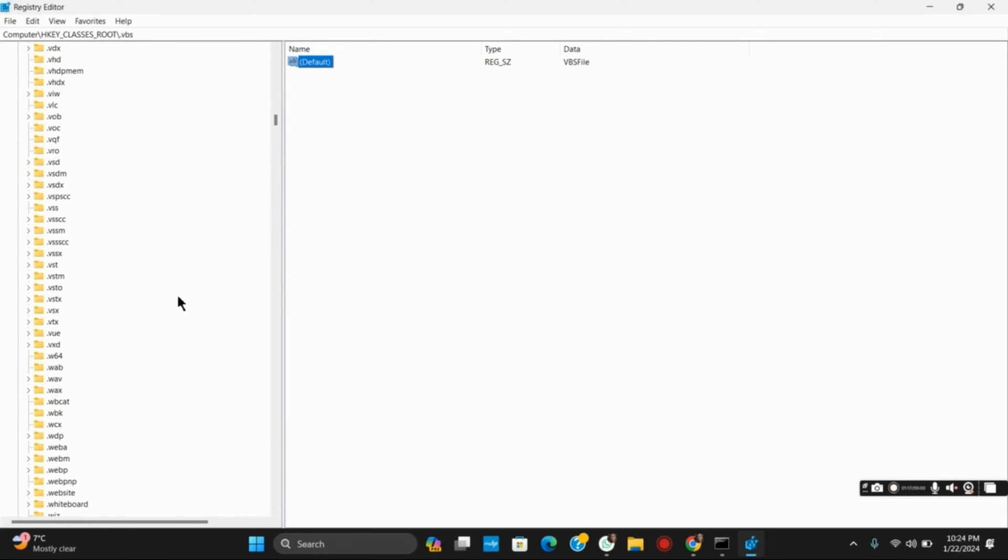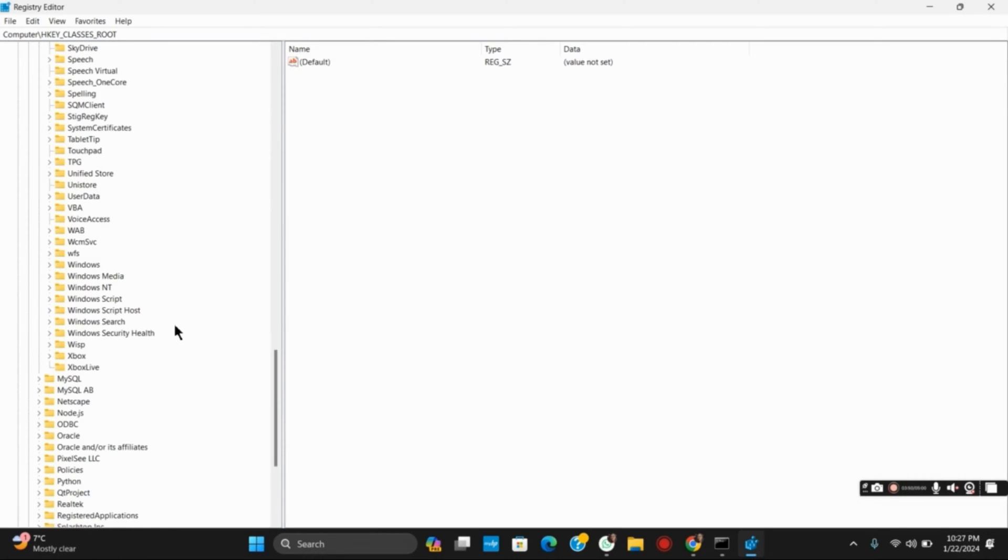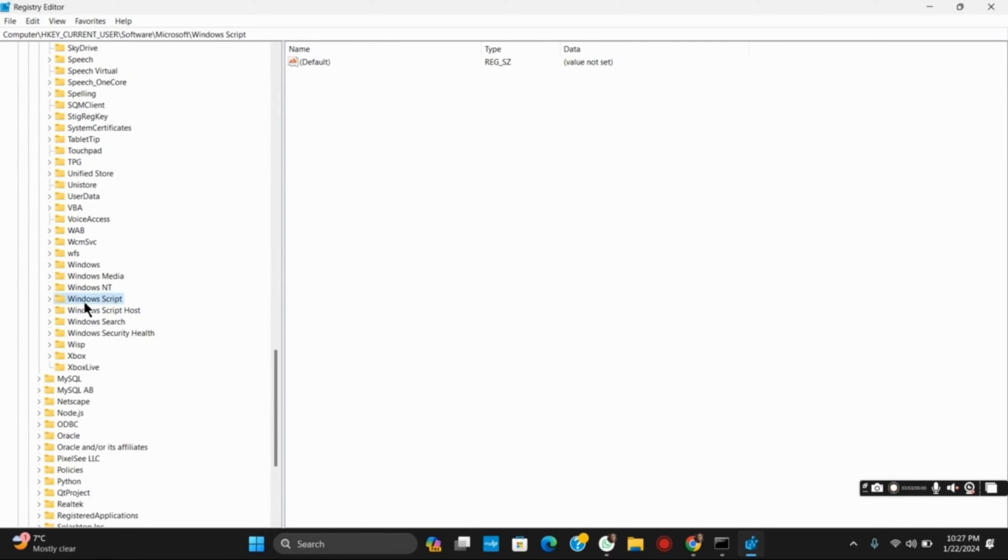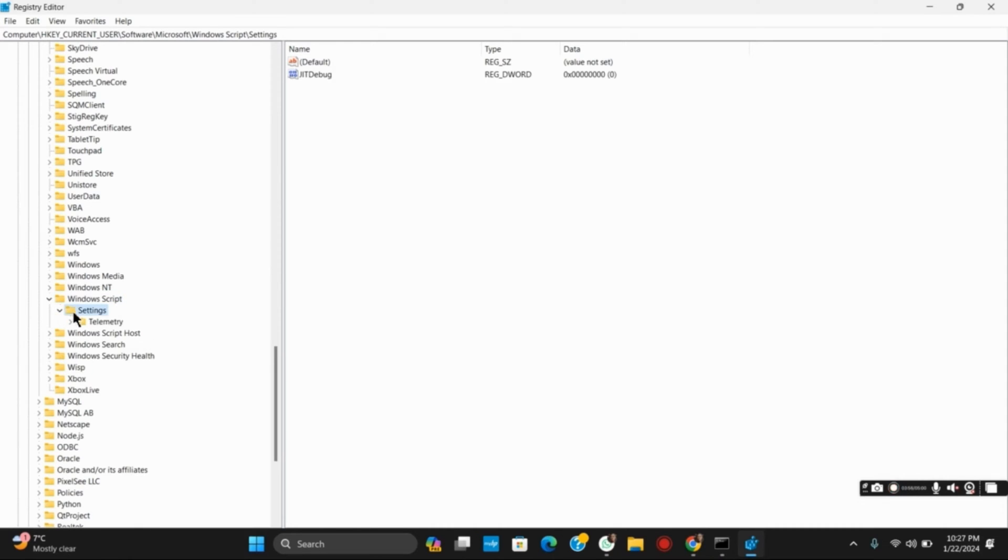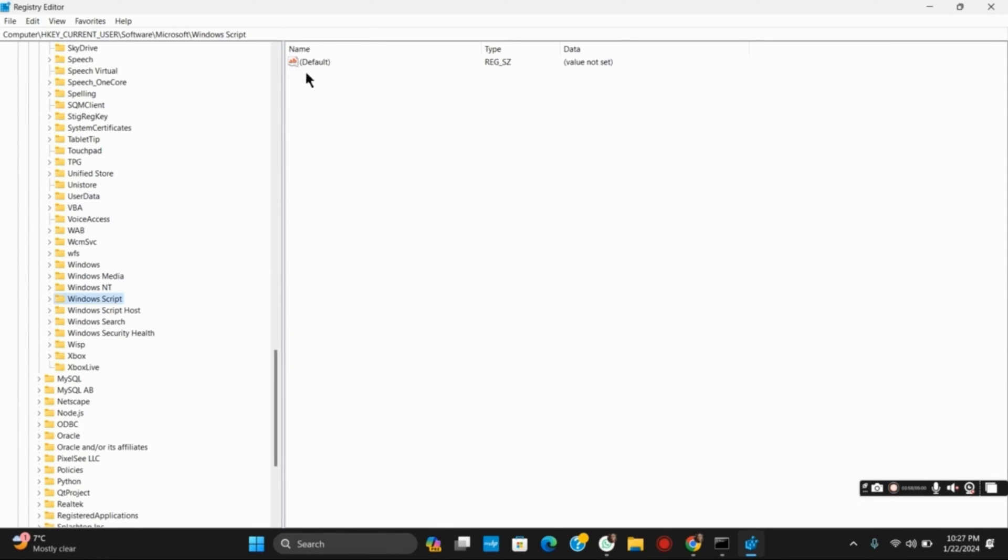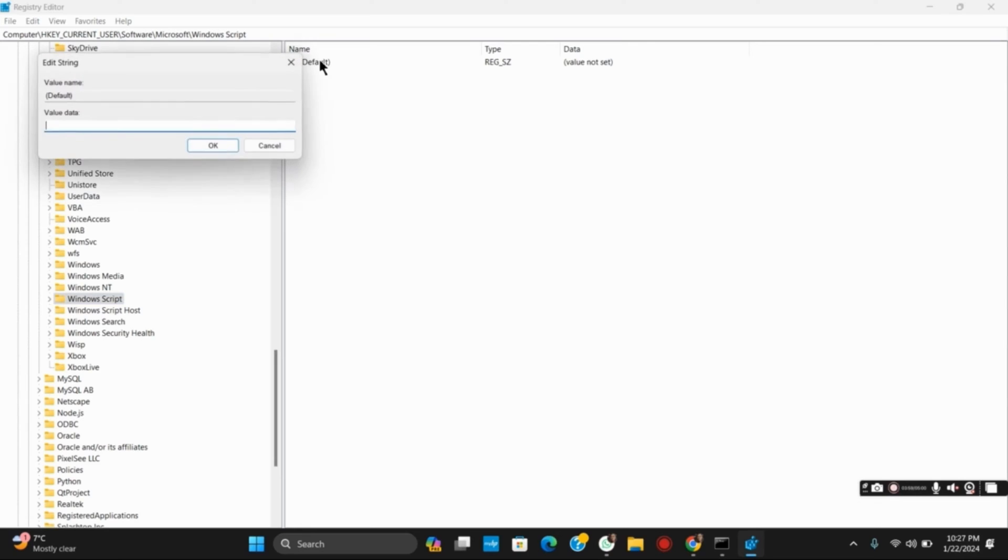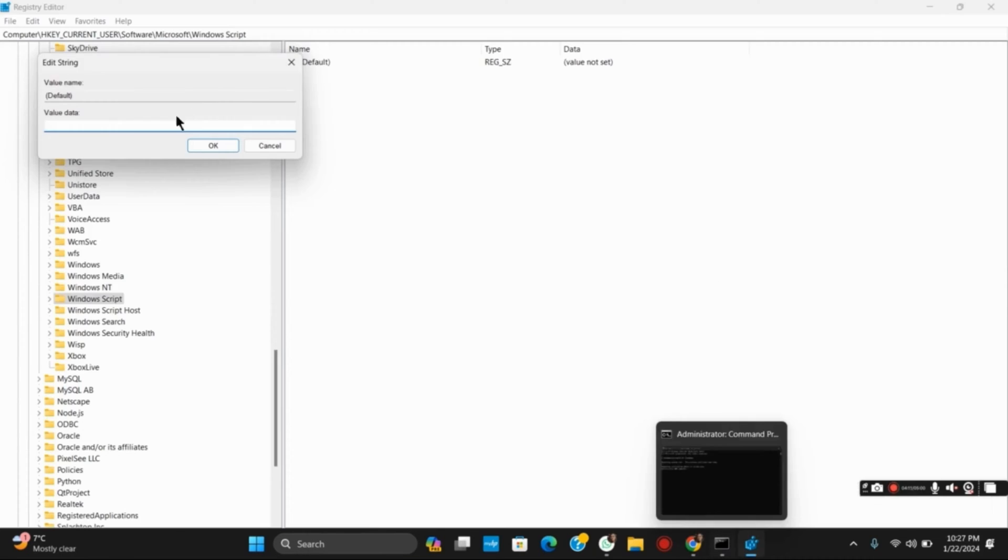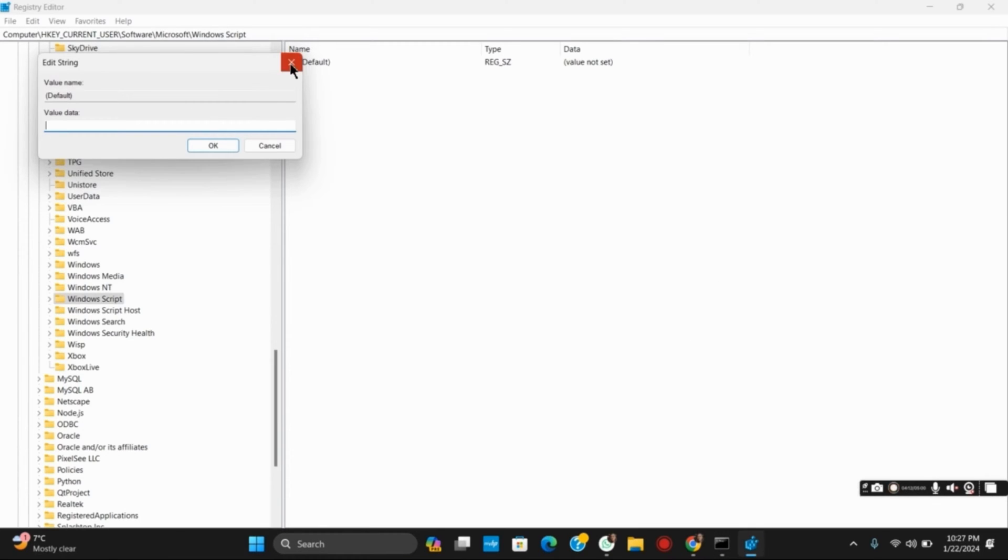Once you have set that, go to HKEY_CURRENT_USER and then into Software, then Microsoft, then Windows, then Windows Script Host. Click on its default value and set it to 1.